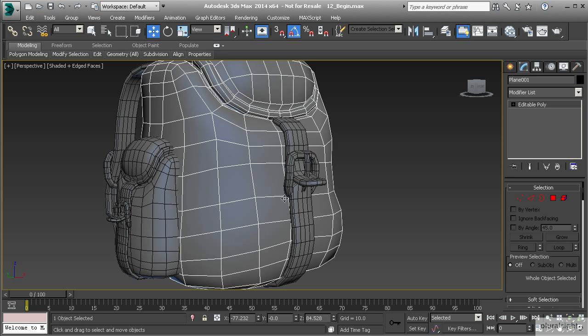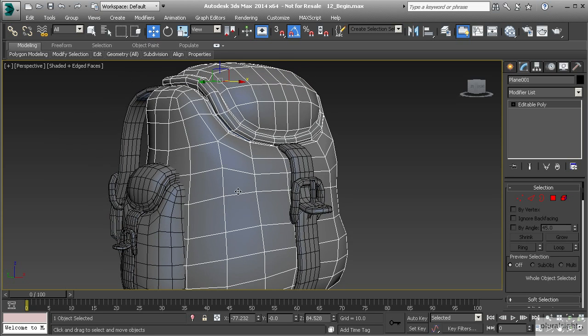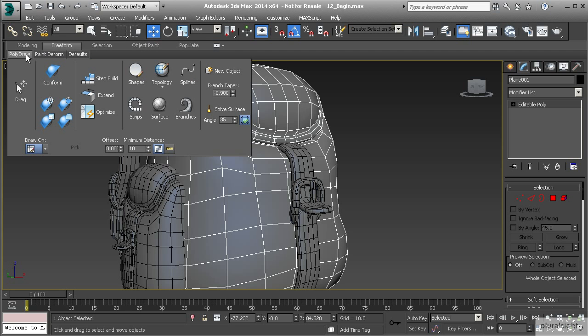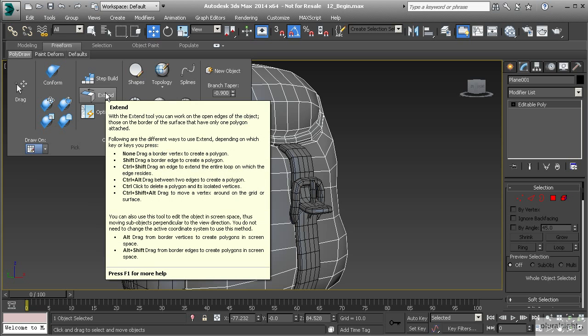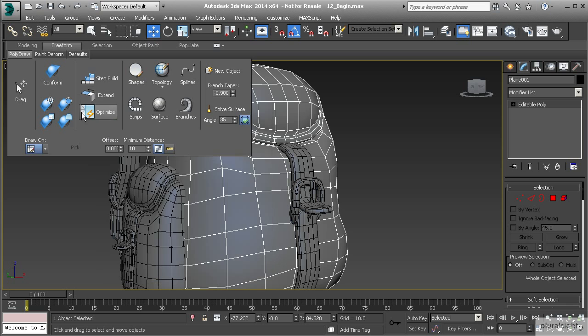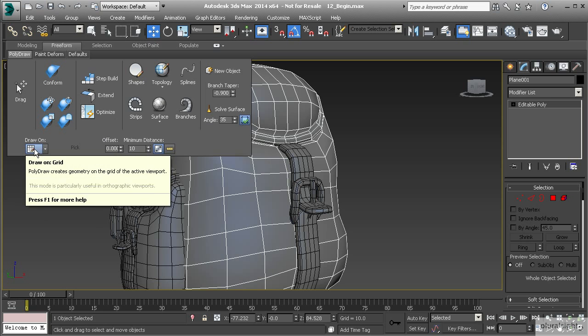Let's go into freeform. Now under freeform we're going to have our poly draw tools and you'll see that we have lots and lots of tools in here. We've already used extend and that's become very helpful in our workflow.